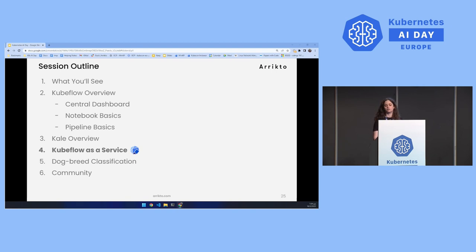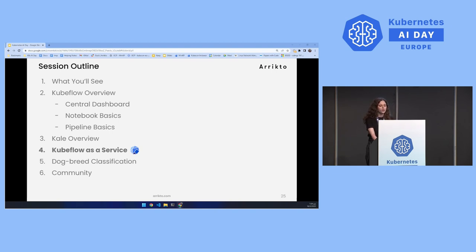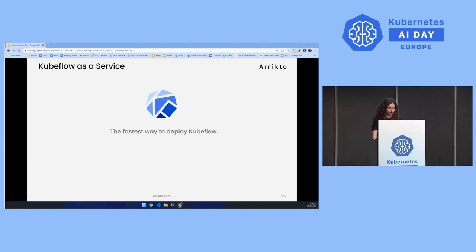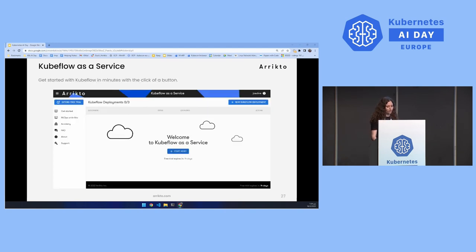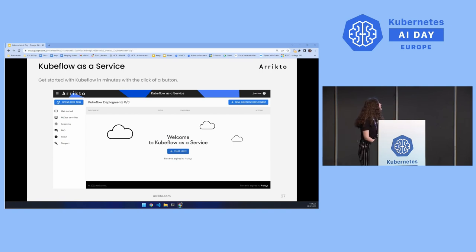Now that we've introduced all the basic components, we will talk about Kubeflow as a service, which we'll use to run our dog breed demo. Kubeflow as a service is the fastest way to deploy Kubeflow. Here you can see the central dashboard — you can get started with Kubeflow in minutes with just a click of a button.